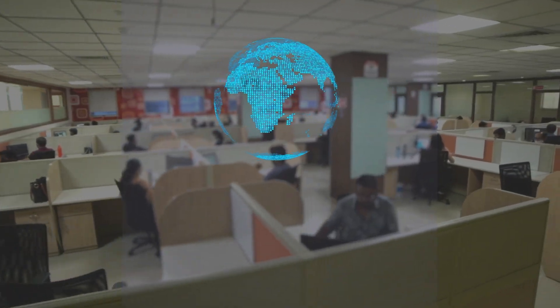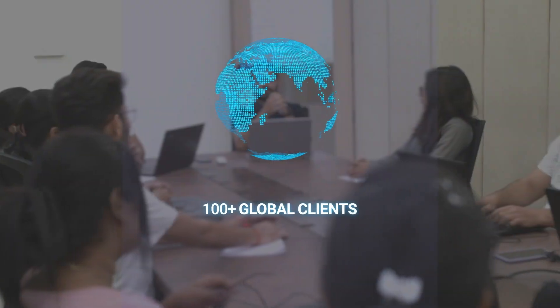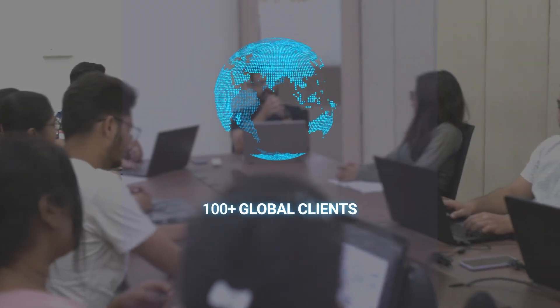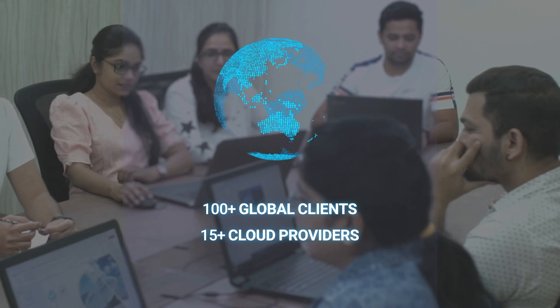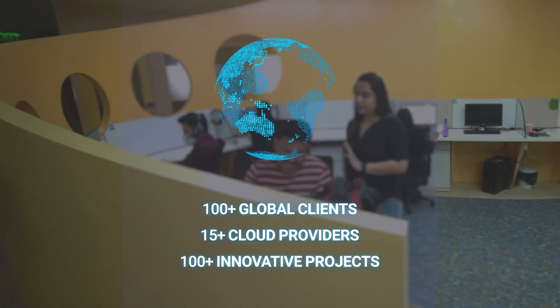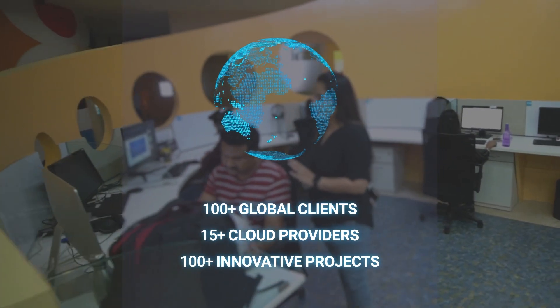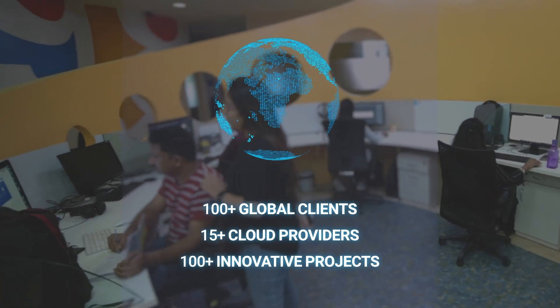We are proud to have managed to acquire 100 plus global clients, 15 plus cloud providers, and 100 plus innovative projects.